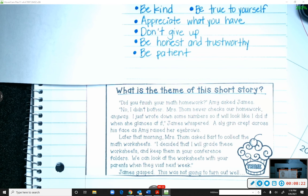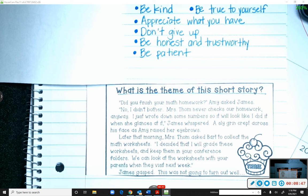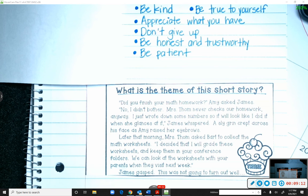Kelsey, you want to read? 'Did you finish your math homework?' Amy asked James. 'No, I didn't bother — Miss Tom never checked our homework anyway. I just wrote down some numbers so it will look like I did it.' When she went to bed, James whispered, a slight grin crept across his face as Amy raised her eyebrows. Later that morning, Miss Tom asked Bart to complete the math worksheets. 'I decided that I will write these worksheets and keep them in the conference folder — you can look at the worksheets with your parents when they visit next week.' James gasped. This was not going to turn out well. What do you think the central theme or idea or message of that story is?